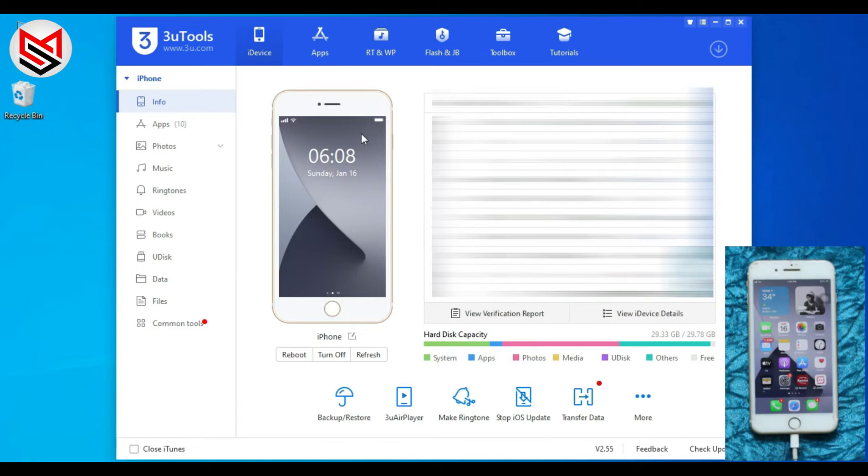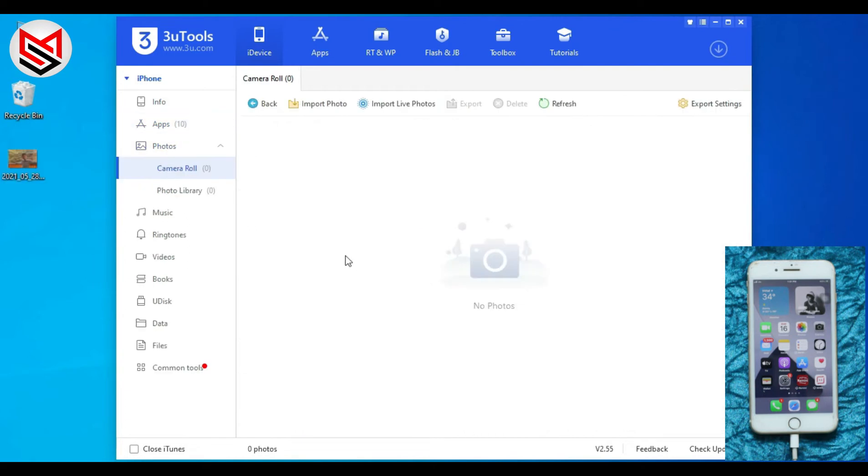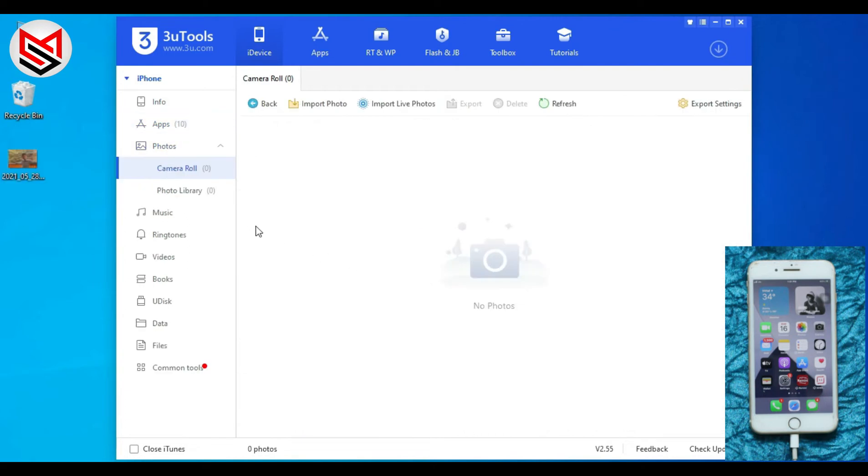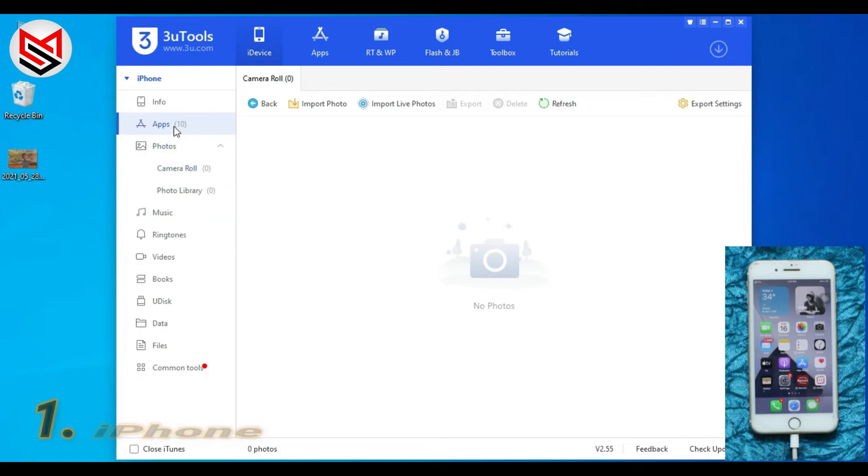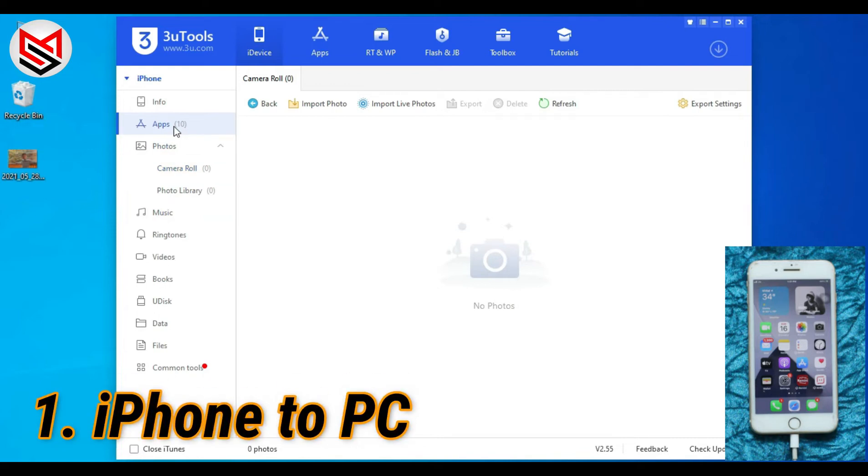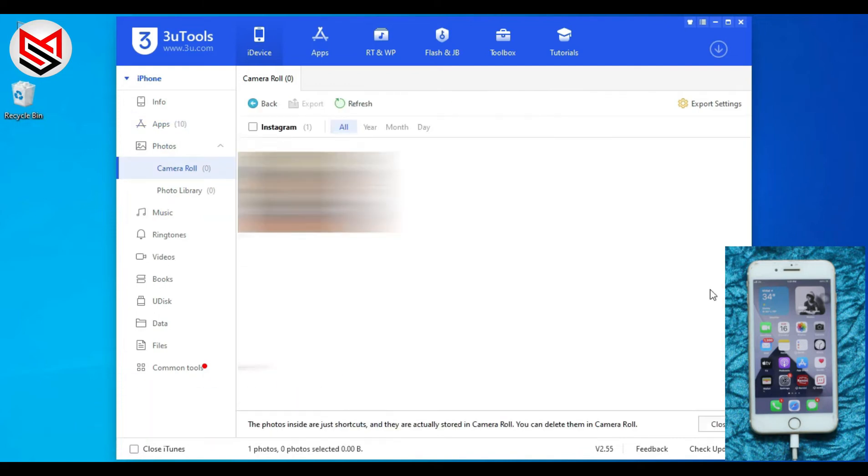On the left side you can see Info, Apps, Photos, Music. To transfer photos to PC, choose your photo and just drag and drop.